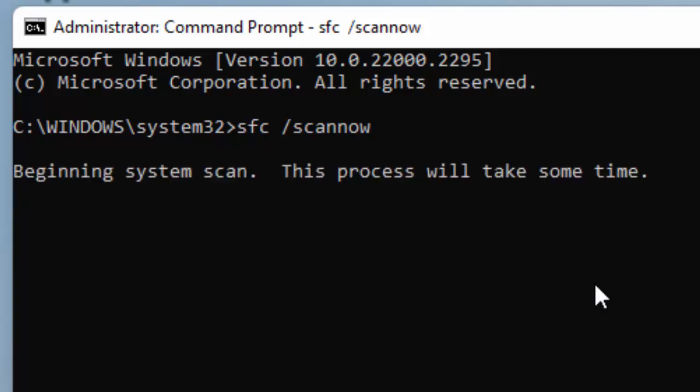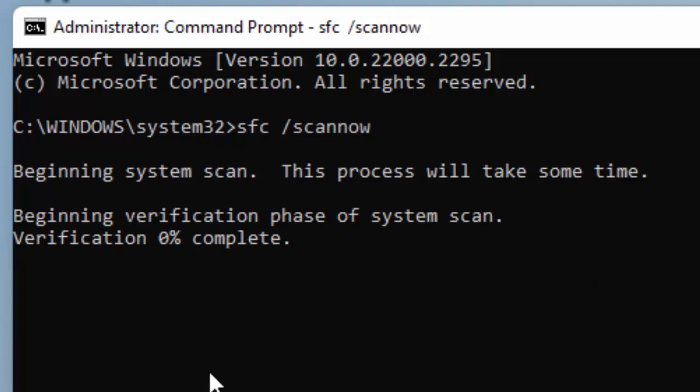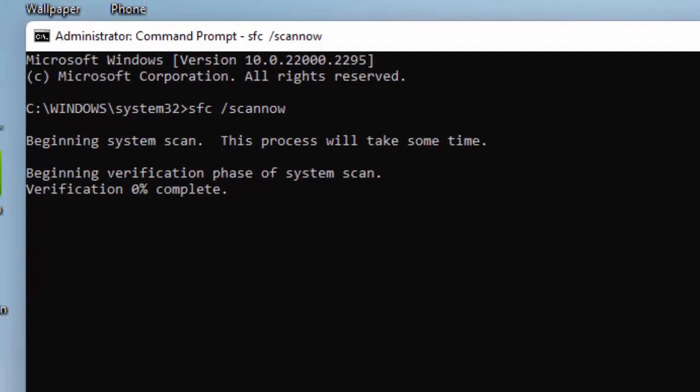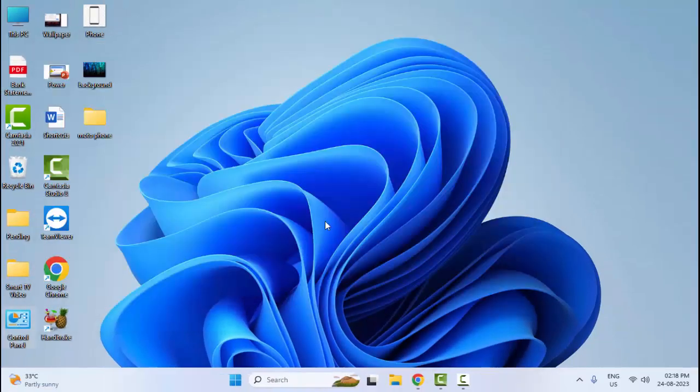You need to wait here for the verification process to complete. It will take a long time. After the process completes, close your command prompt and restart your computer.